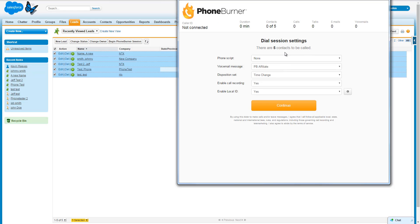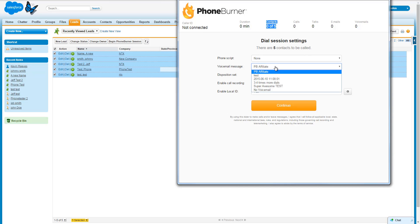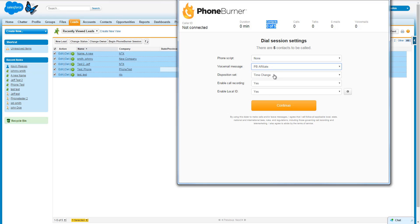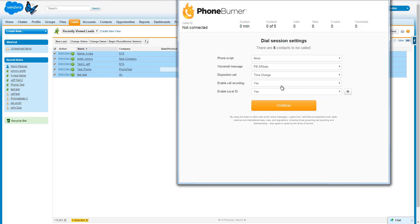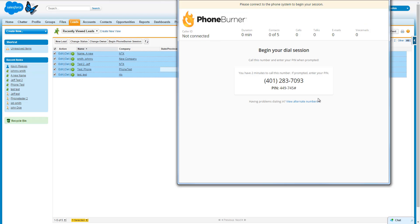On the next page, it's going to show us that we've got five contacts to call. We can choose the voicemail we want to use for this particular dial session. We can use a disposition set — PhoneBurner allows you to create custom disposition sets, which are the buttons you'll see on the bottom of the screen to set the status of the call. If you've got call recording enabled, you can either leave it enabled or disable it for this session. For those of you who have the Local ID feature turned on, you have the option to enable or disable that on a per-session basis as well. Now all I need to do is get my phone connected to PhoneBurner. PhoneBurner does not require any special equipment — you just use the phone you're used to using and dial into our system.